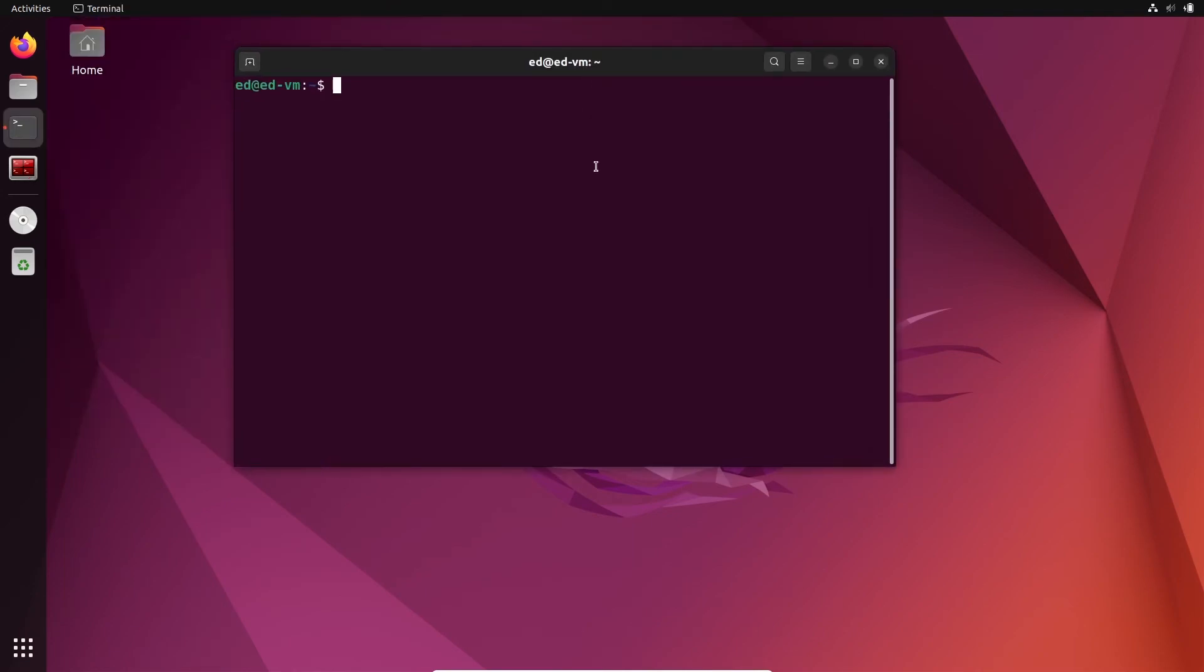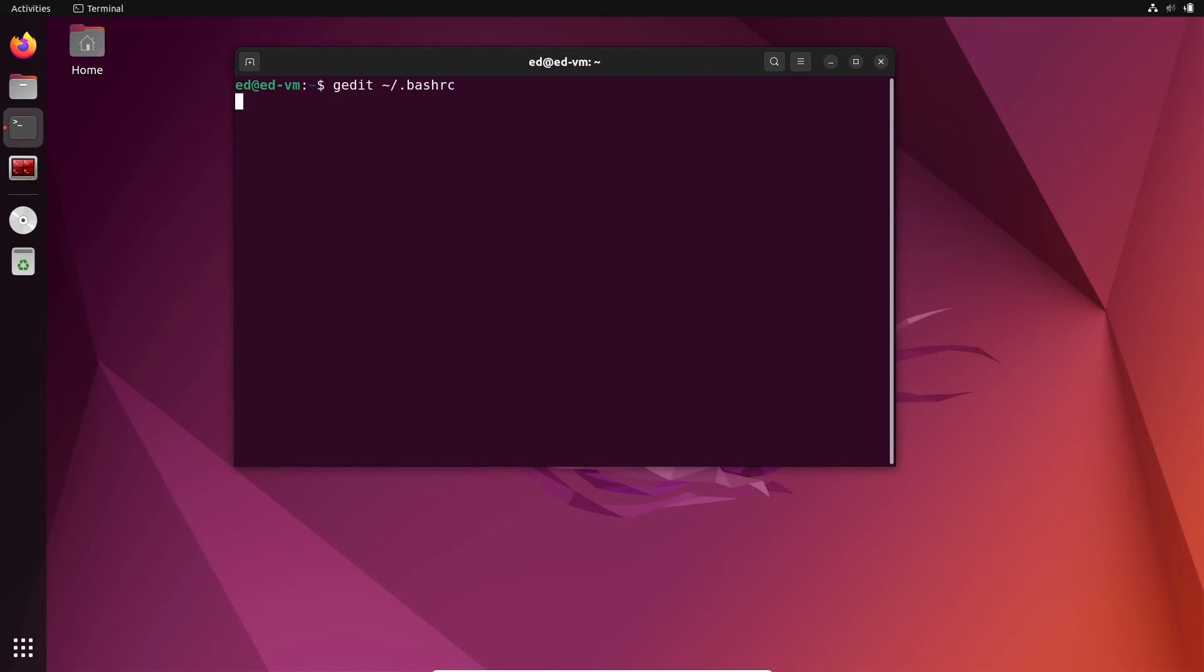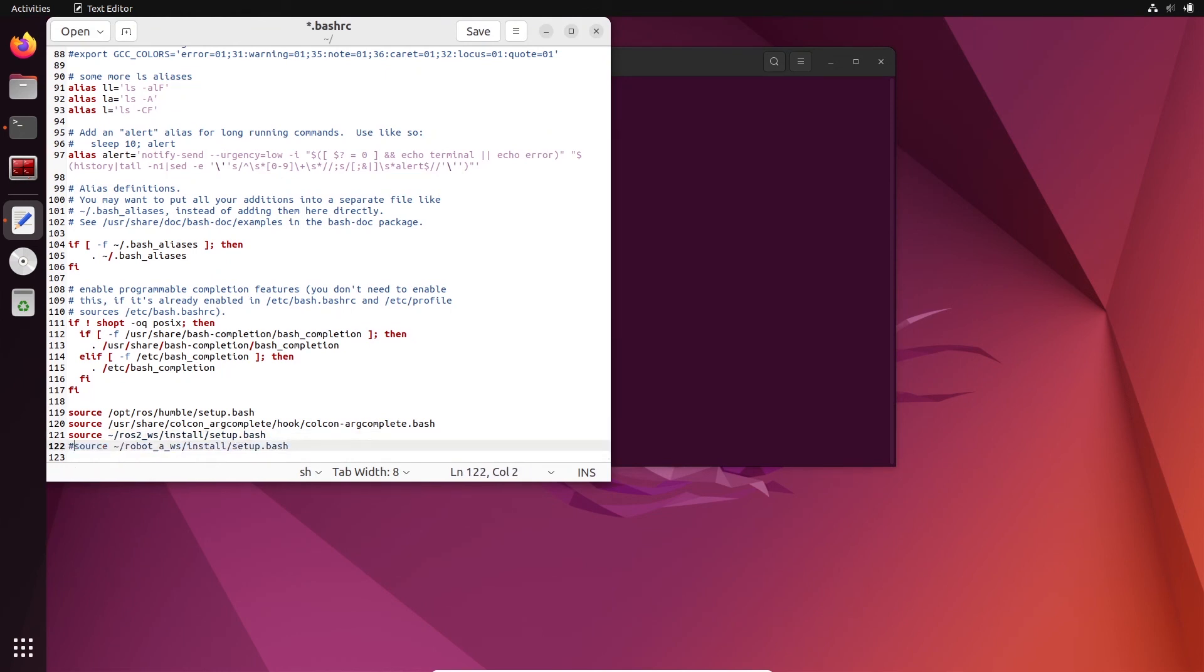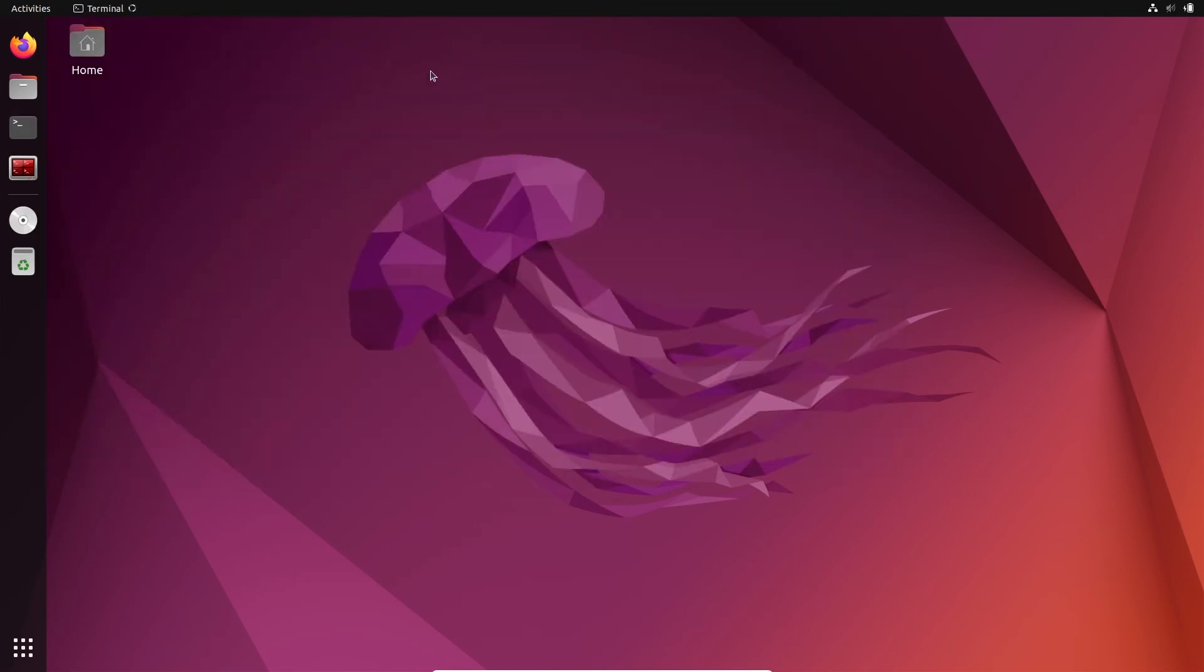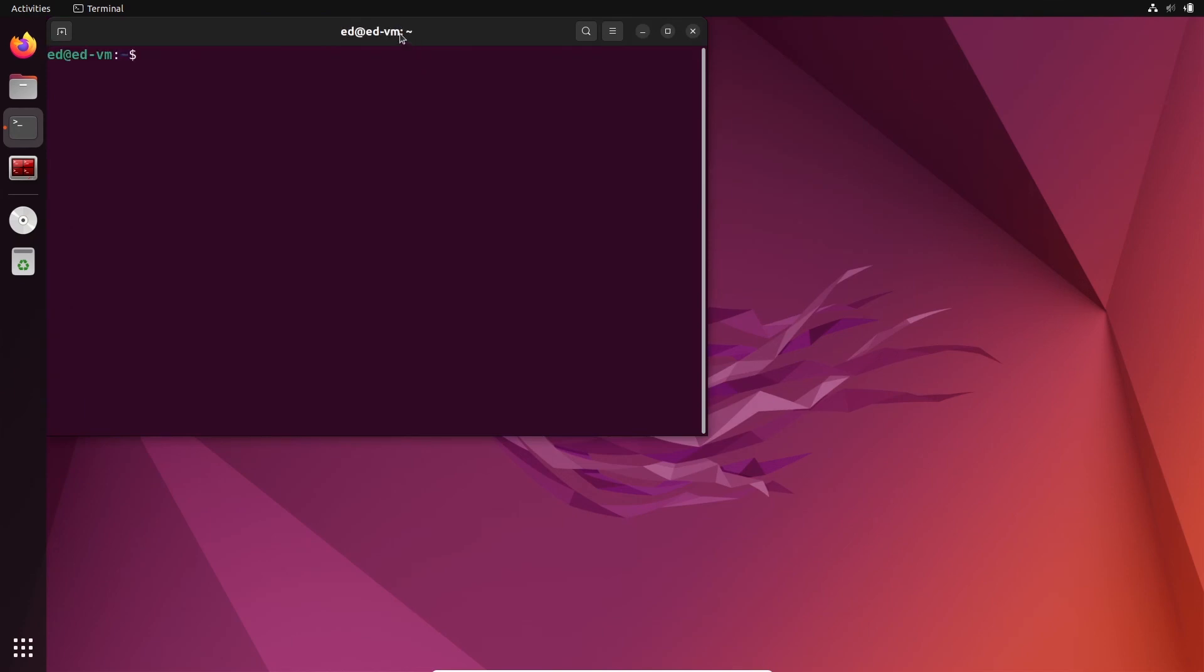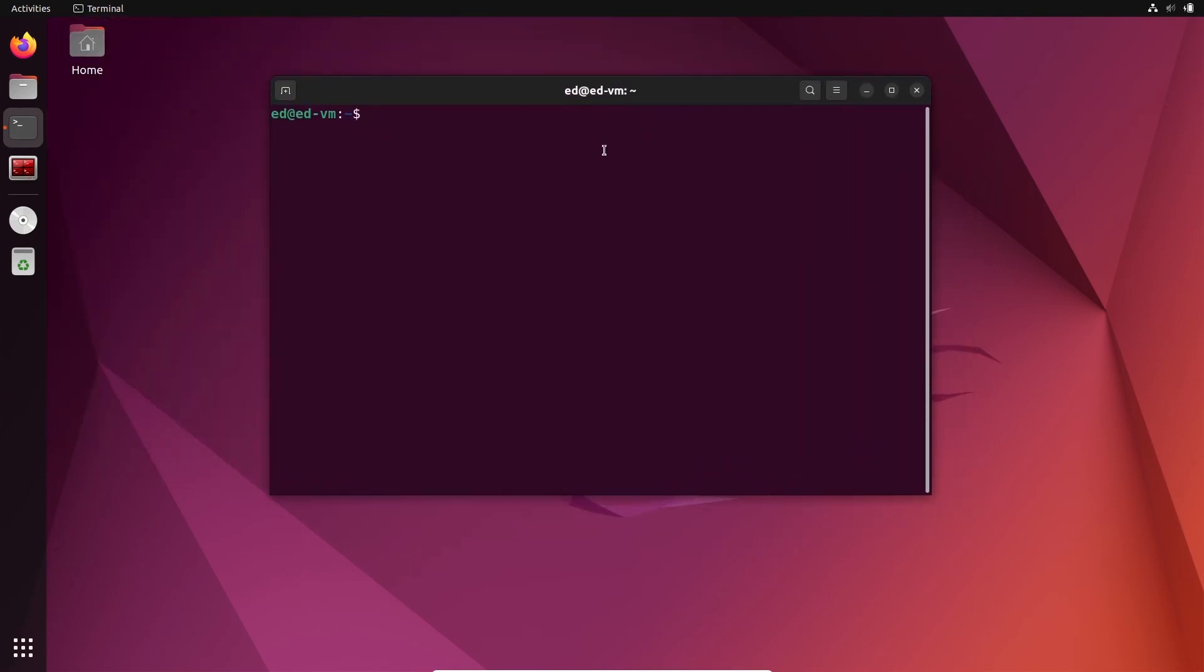And if you want to switch, so let's say now I'm in my robot_a_workspace, if I want to switch to my other workspace, well let's just go to my bash rc again. So bash rc, and I will just comment this line to source the robot_a_workspace and uncomment this line to source the ros2_workspace, so my first workspace. I'm going to save this, close, close, open, and my ros2_workspace, so the first workspace is now sourced.